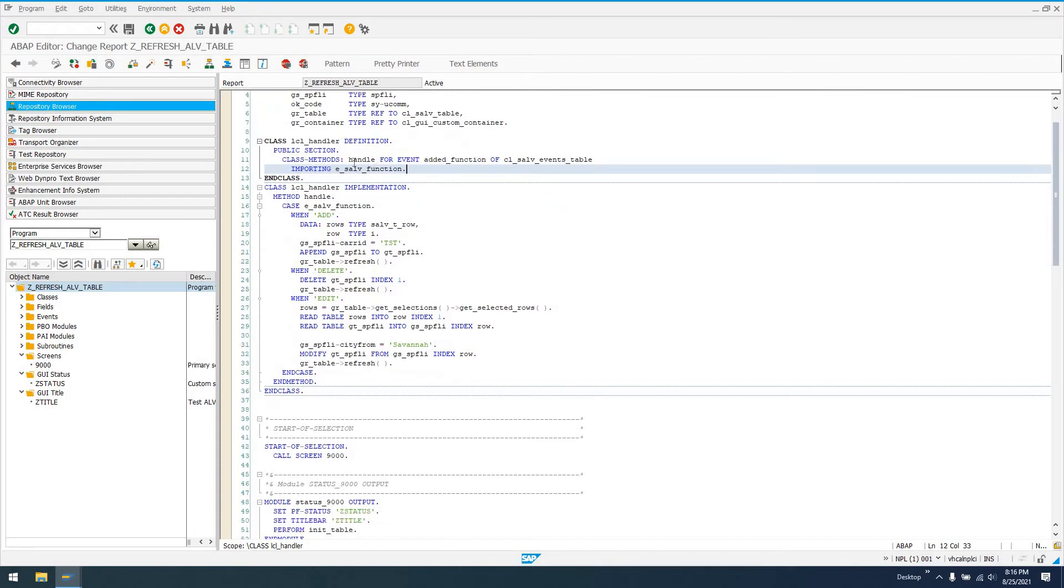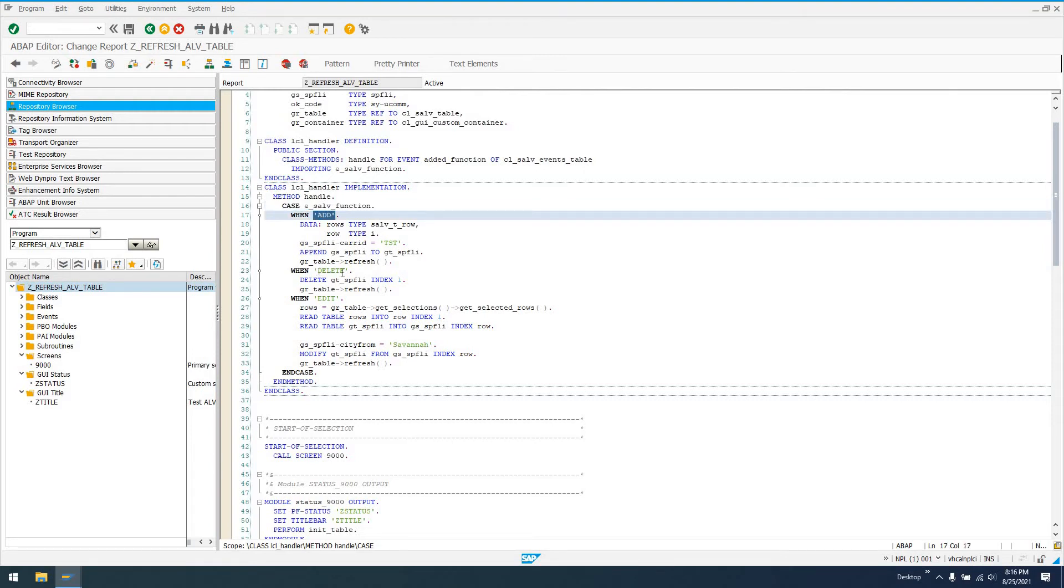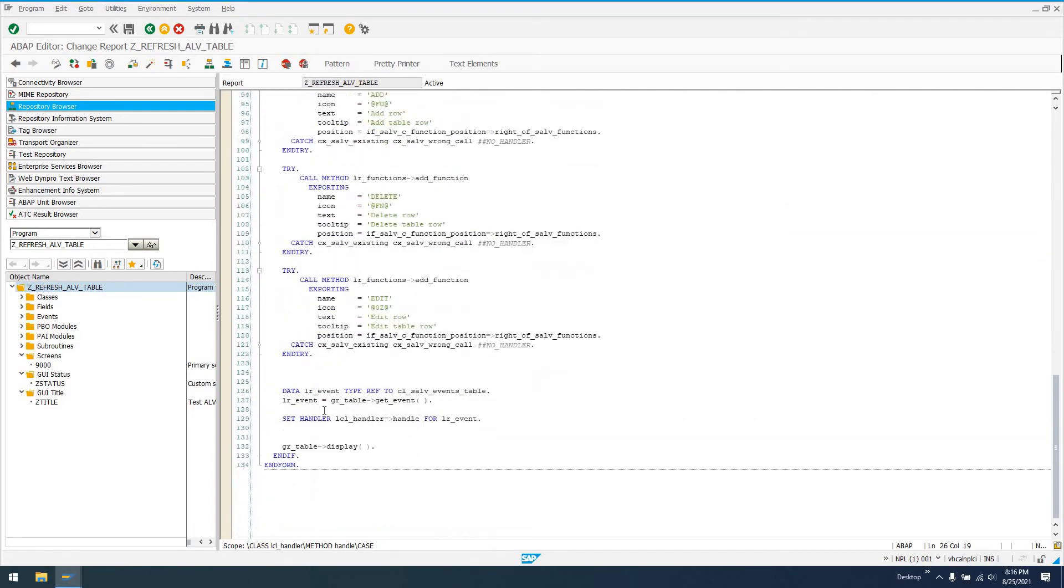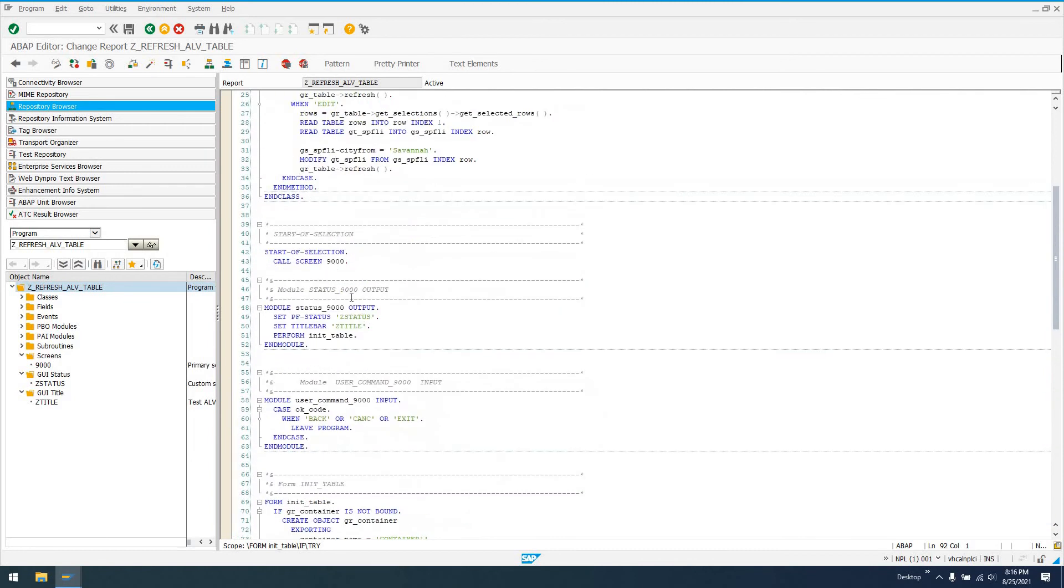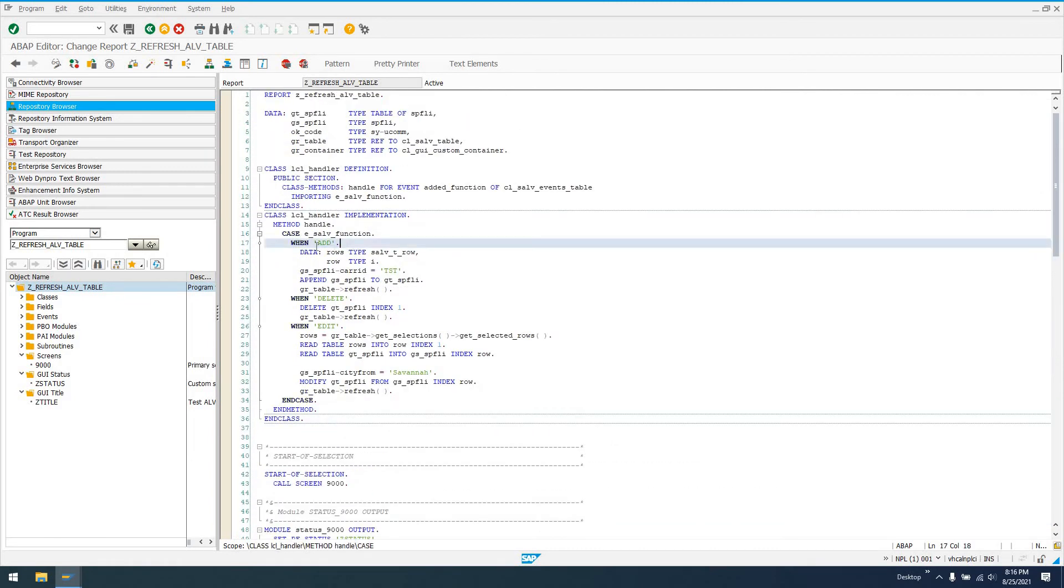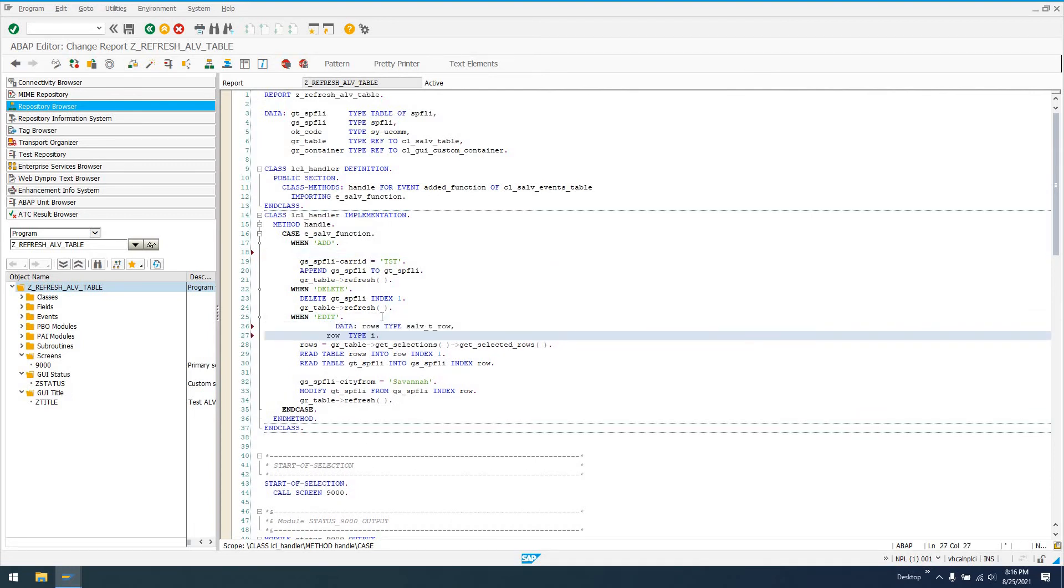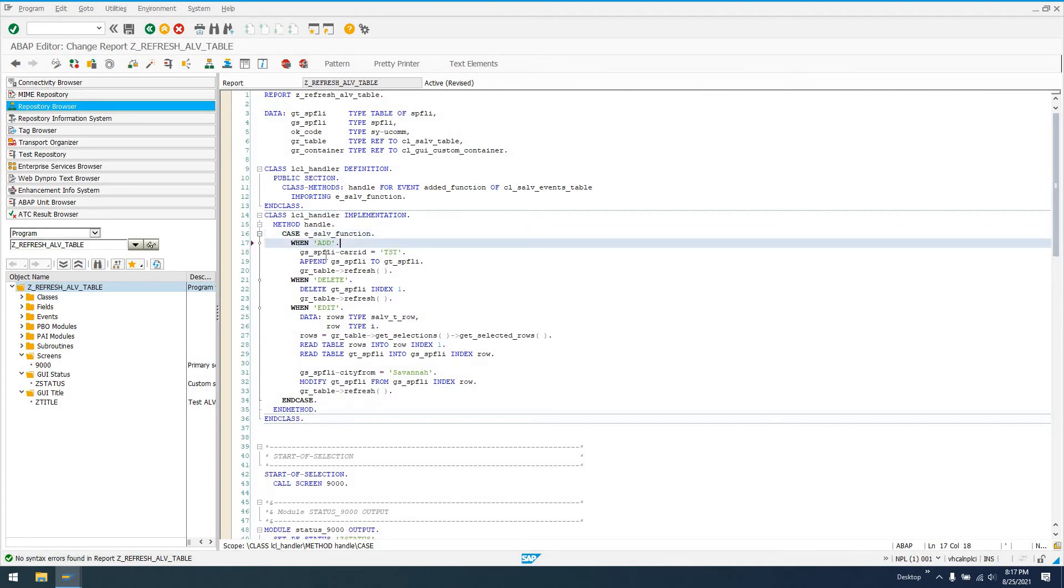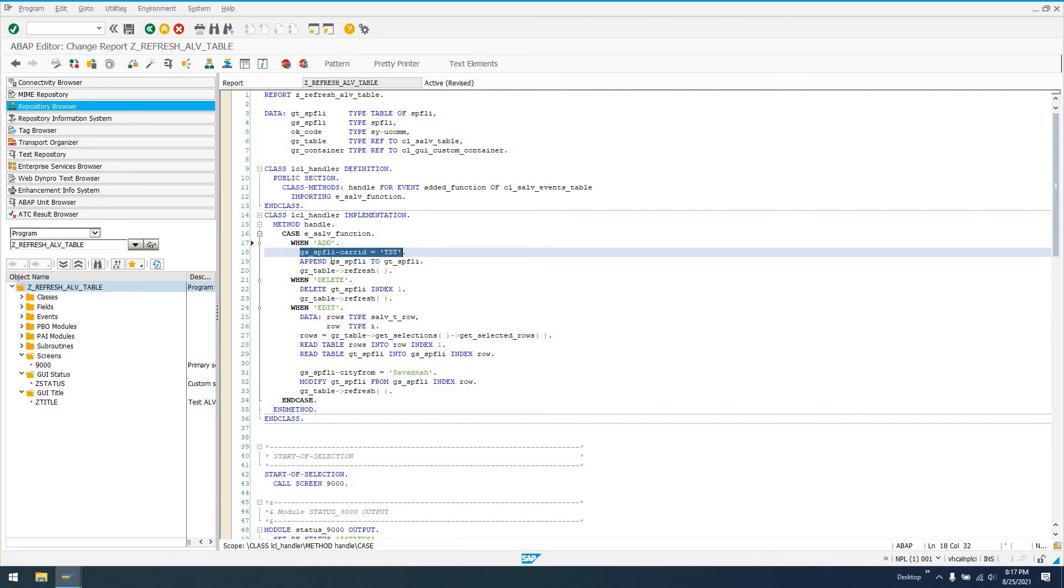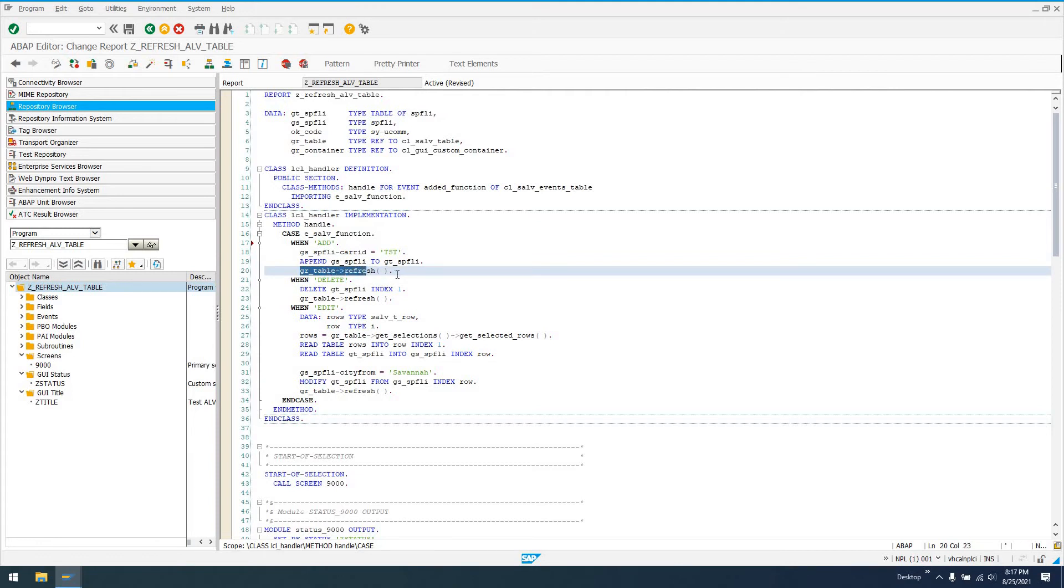To demonstrate that, I've set this handler class's handle method for the event added function of CL_SALV_EVENTS_TABLE. It imports E_SALV_function, which is just a function code. I'm going to create the implementation for this handle method. I'll do a case statement on E_SALV_function. In the add method, all we're doing is taking our global structure SPFLI carrier ID and setting it to TST, appending our structure to our global table, and then calling this refresh method.